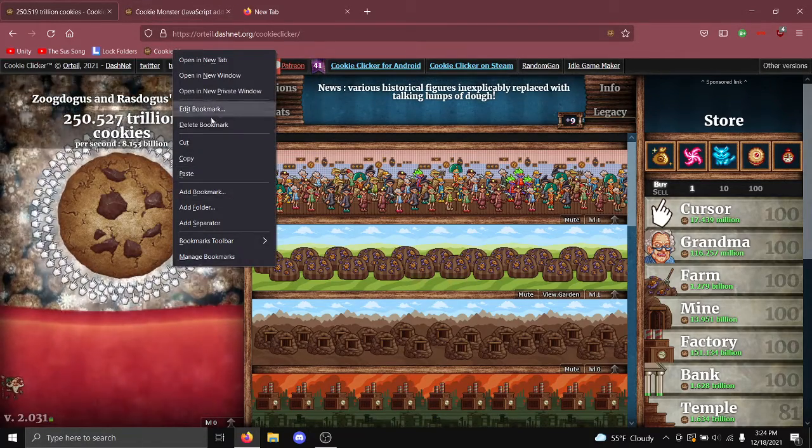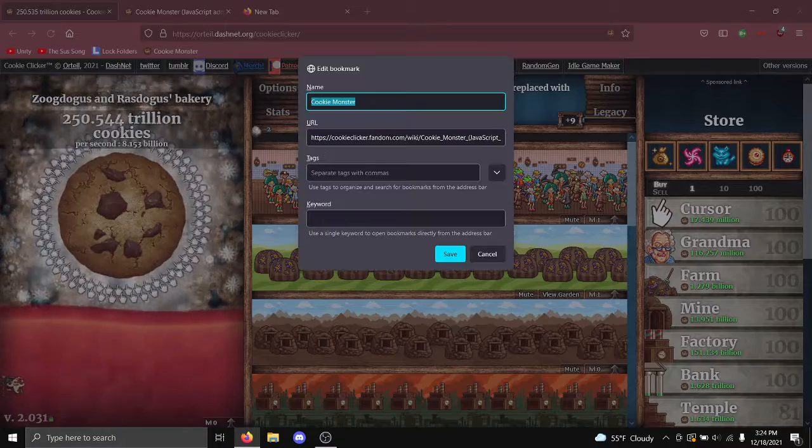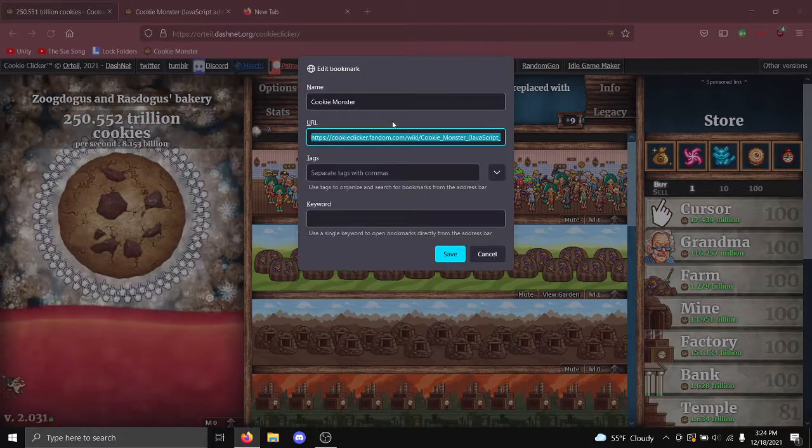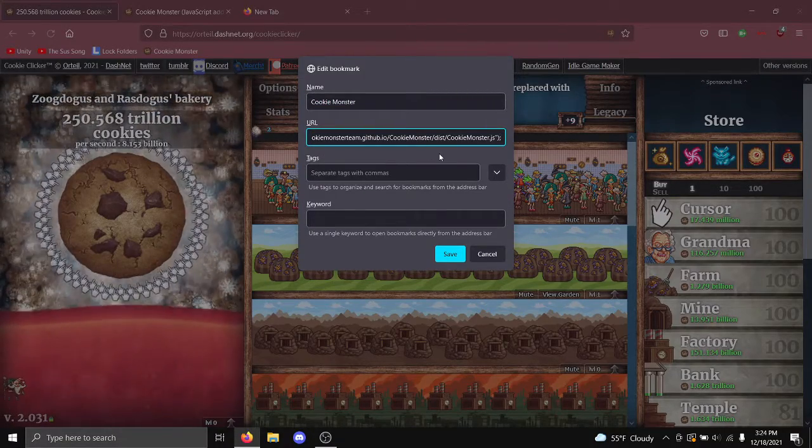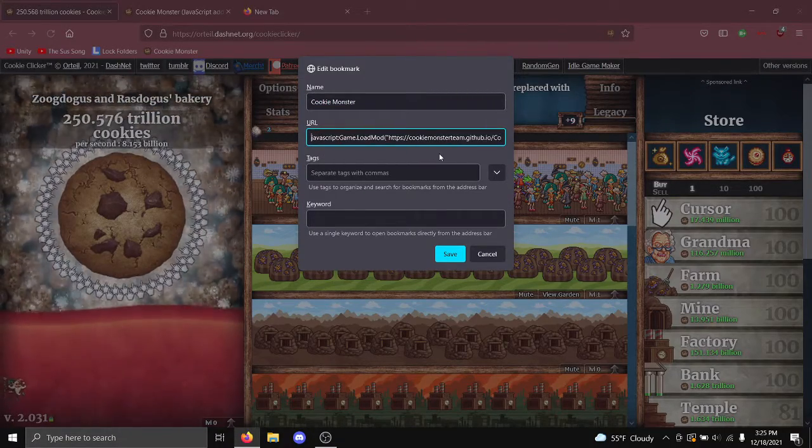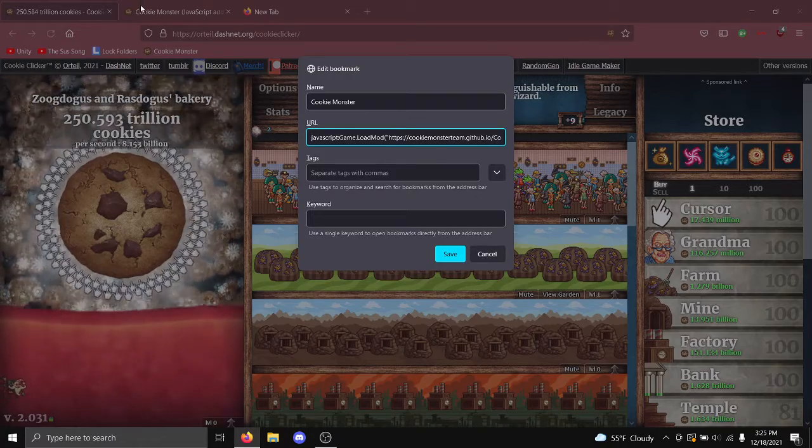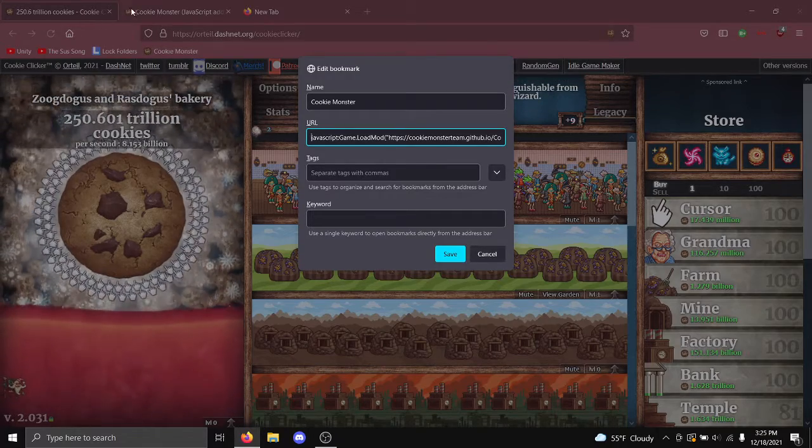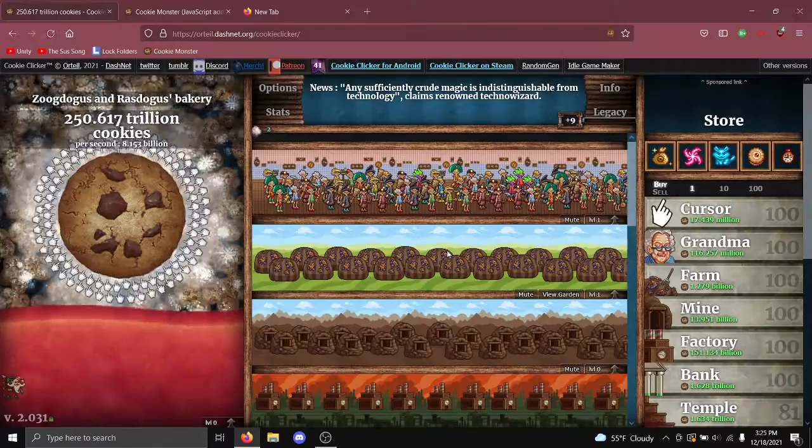This is the wrong bookmark. So I'm gonna paste the code into here, not the URL. Don't paste the URL of the site, paste the code from the site.